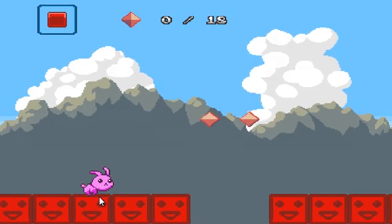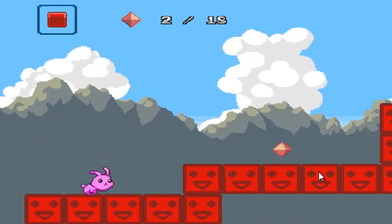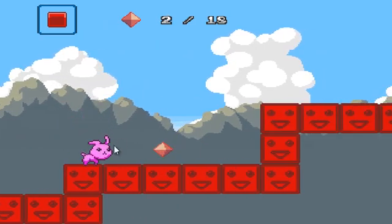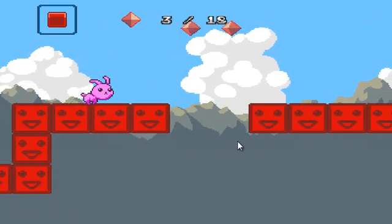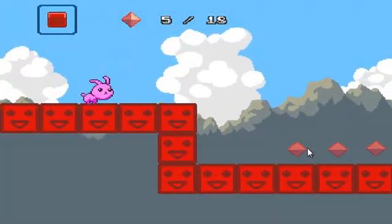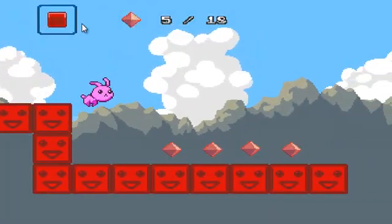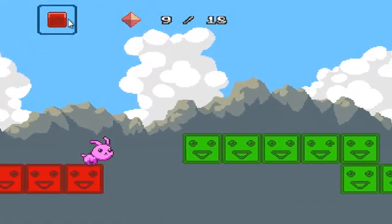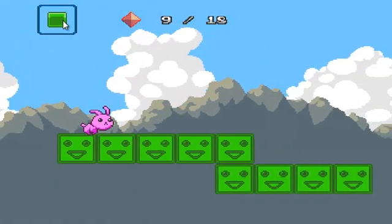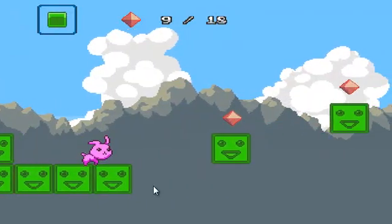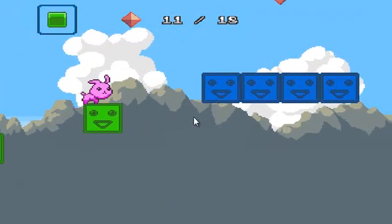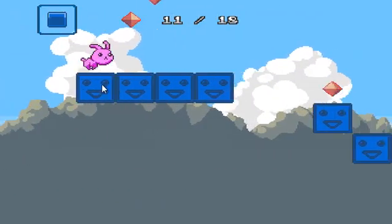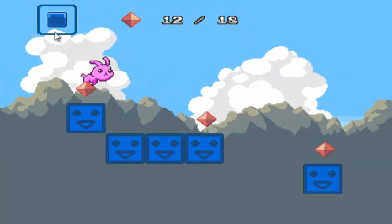Basically you have this bunny running to the right and you have to just jump, make sure you don't get stuck. And you also have different colors up here.